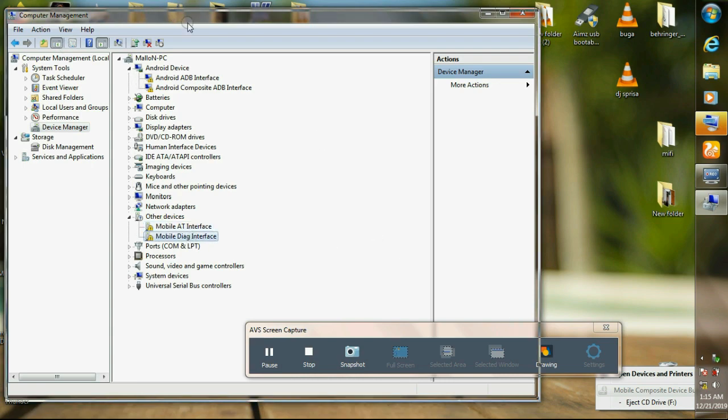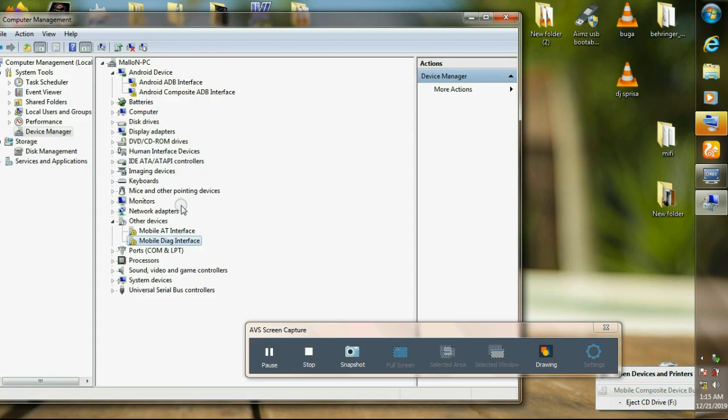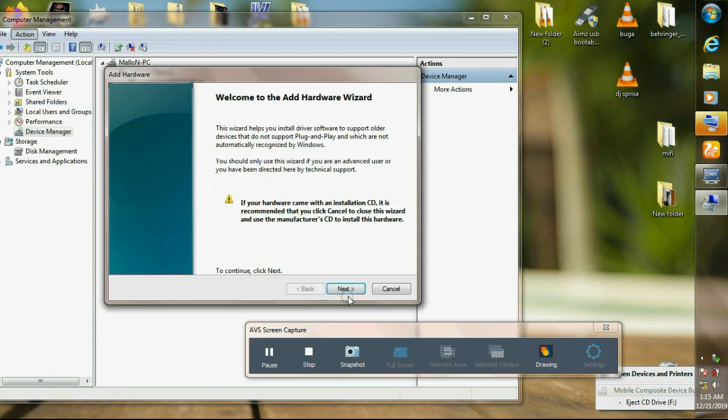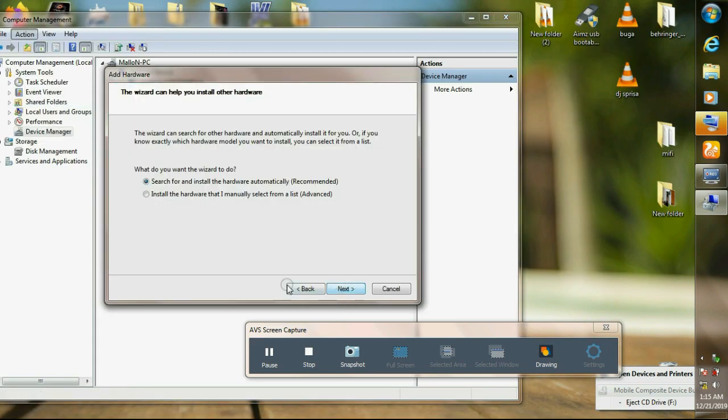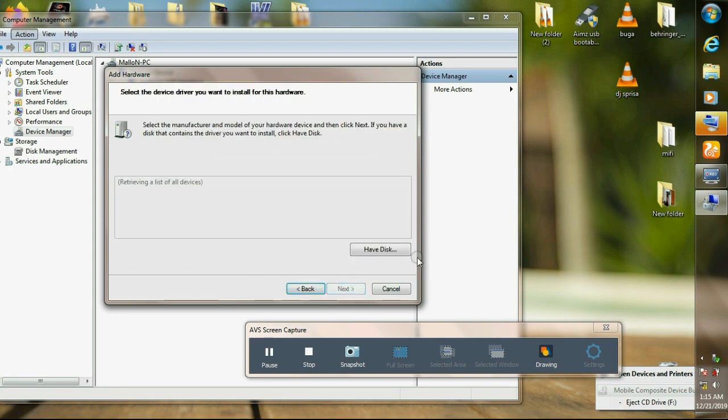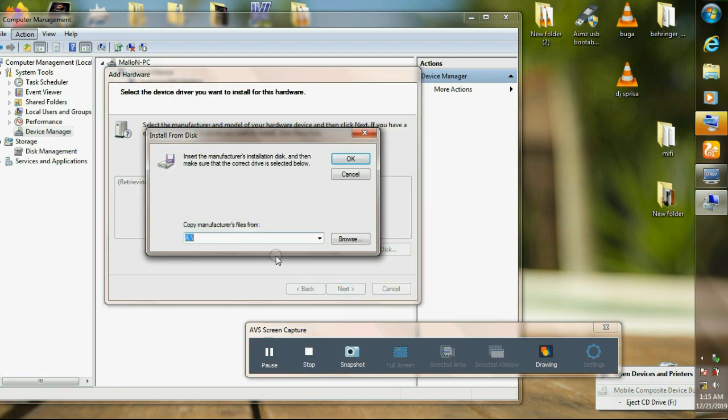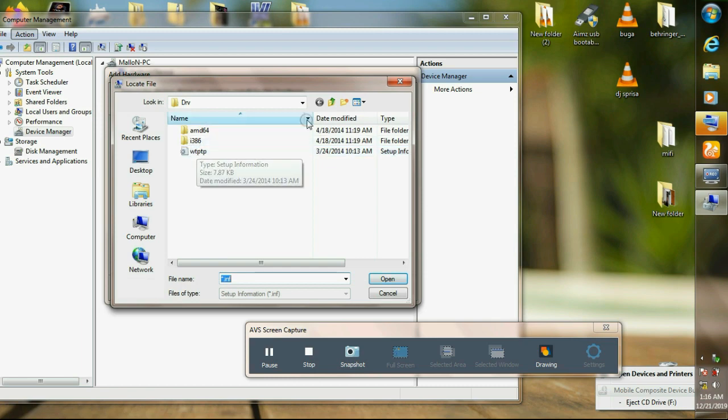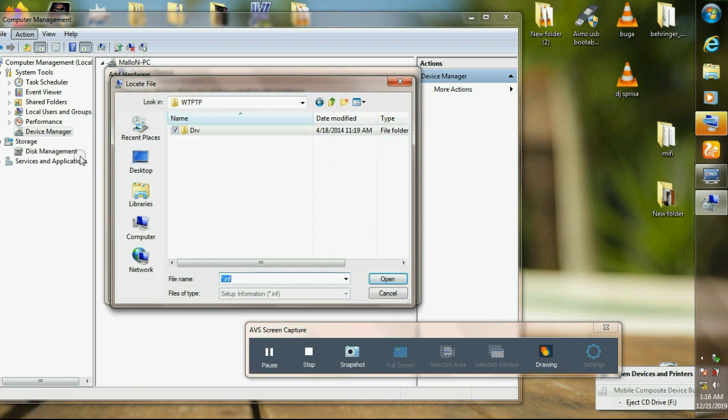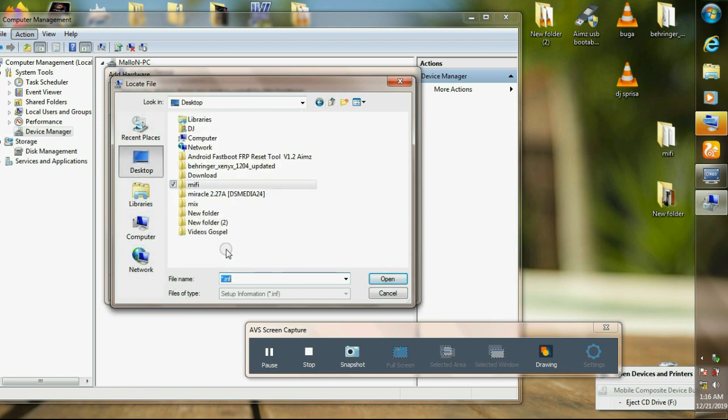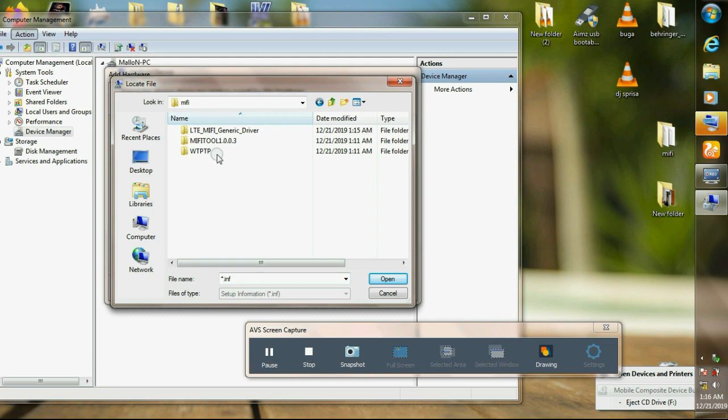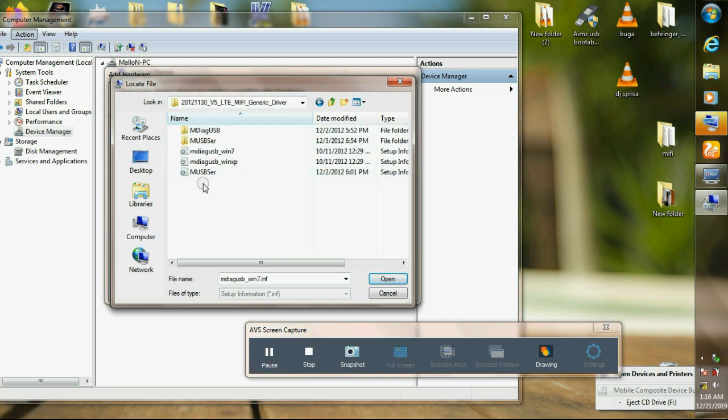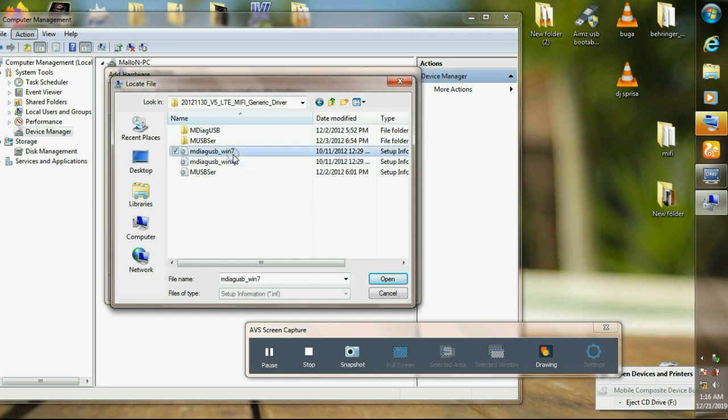We're gonna install the drivers. Click on add legacy hardware, next, click install, next, next, have disk, browse, then select your drivers. Select the folder where you have extracted your drivers, the LTE. Click that, then select for Windows XP or Windows 7. I select Windows 7.